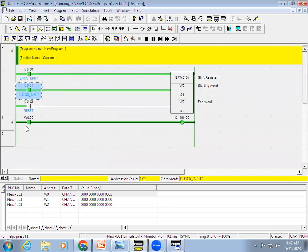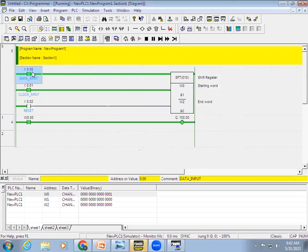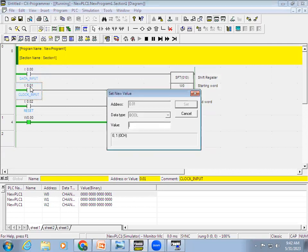What happened is that the data input's true status was moved to bit 0, so W0.0 is activated. Now the data input is off and the clock input is off. When the clock input is activated again, the current data input status is zero, so that zero will be given to bit 0. Whatever true status was present in bit 0 then shifts to the first bit.